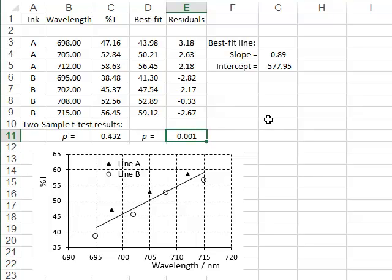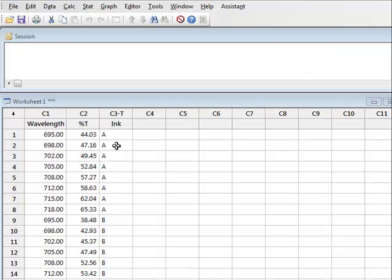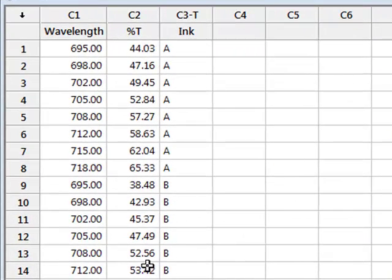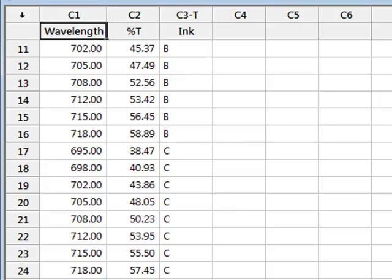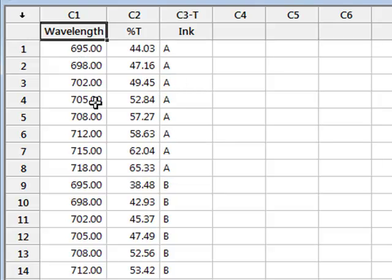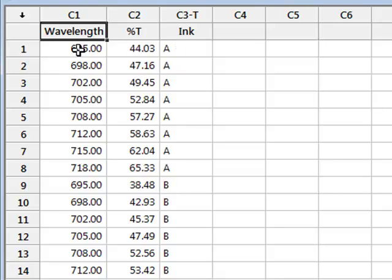We can now use Minitab to perform a similar ANCOVA analysis for the difference between three inks. This data shows the percentage transmission recorded for three different inks A, B, and C using a spectrophotometer at different wavelengths. The aim is to see if there is a significant difference in transmission between the three inks, but because the transmission for all inks varies approximately linearly with wavelength, the wavelength is a covariate in this analysis.